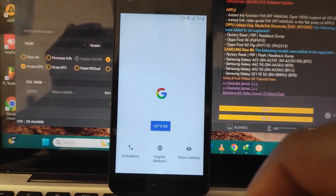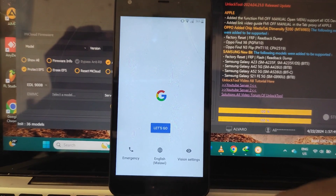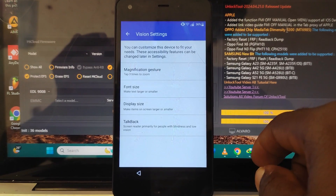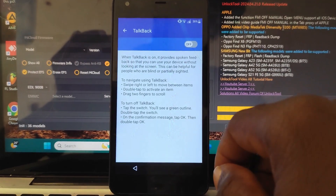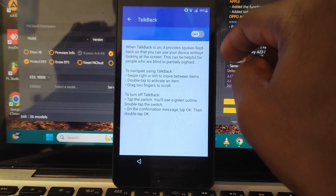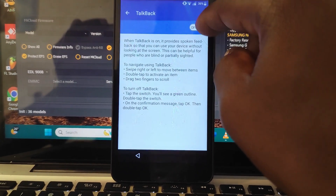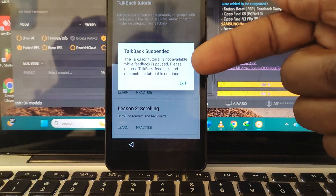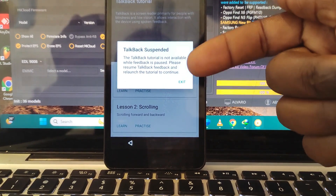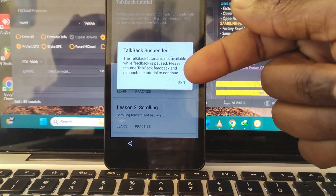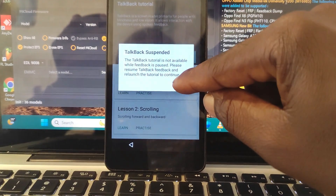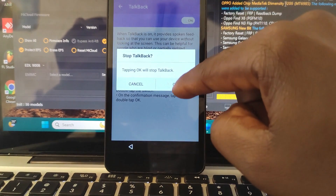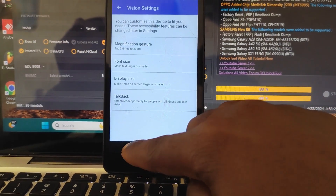Once you're here, also if you go to vision settings and then click TalkBack, it's not going to work because with a security issue it's going to say TalkBack suspended. As you can see, it's saying TalkBack suspended — TalkBack tutorial is not available. This is also trying to prevent you from going further with the setup. So click exit, then turn off TalkBack. Now go back.